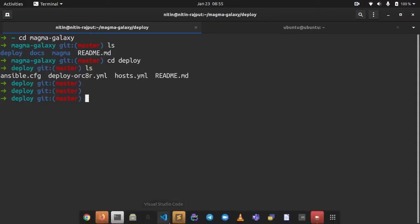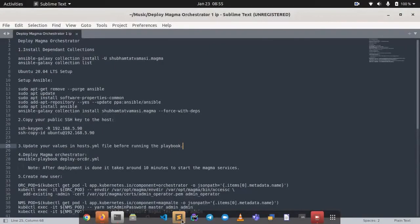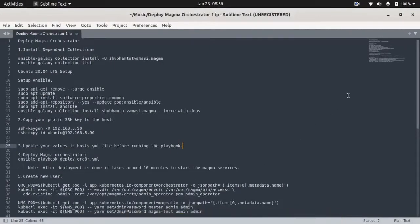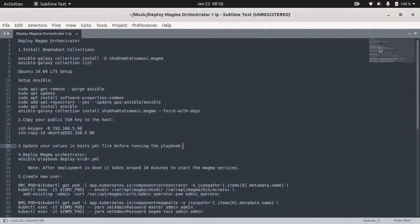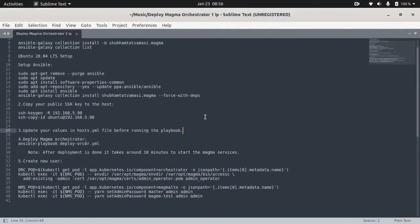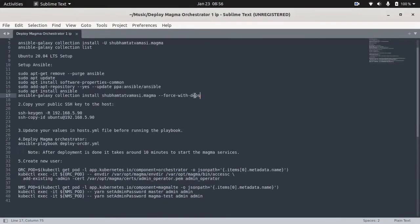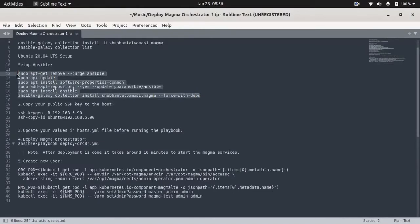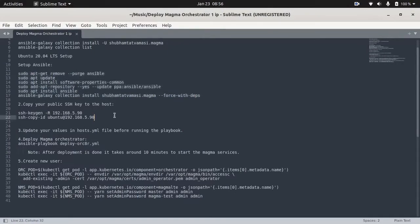Let's see the steps which we have to follow. We are on Ubuntu, so we need to install Ansible and their collection, which I have already done, so I am skipping this part. Second step is to copy our public SSH key to the host, which I have already done, so I am skipping this part.